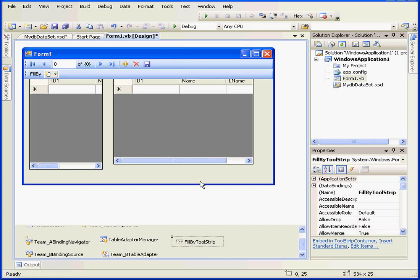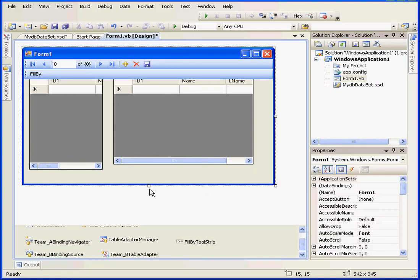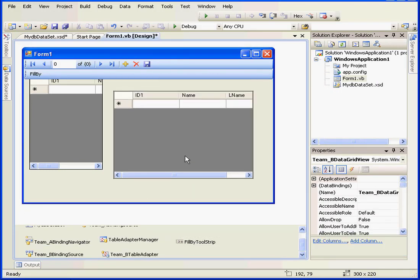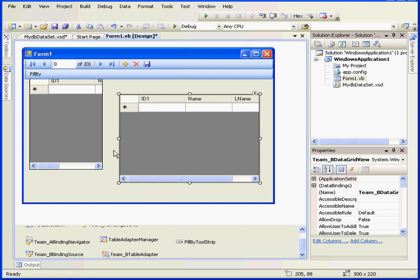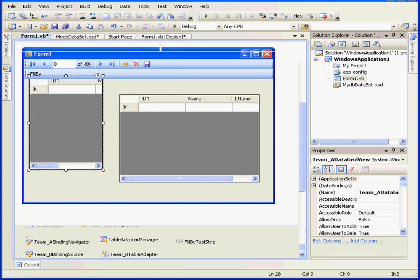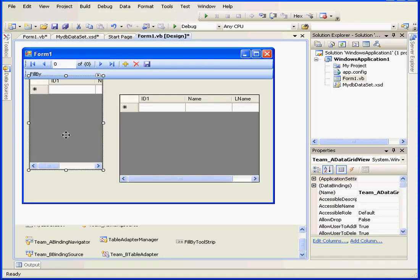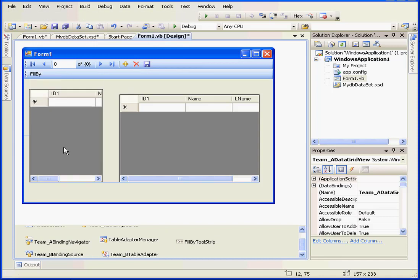Now let's reposition our controls. Oops. OK, something like this.